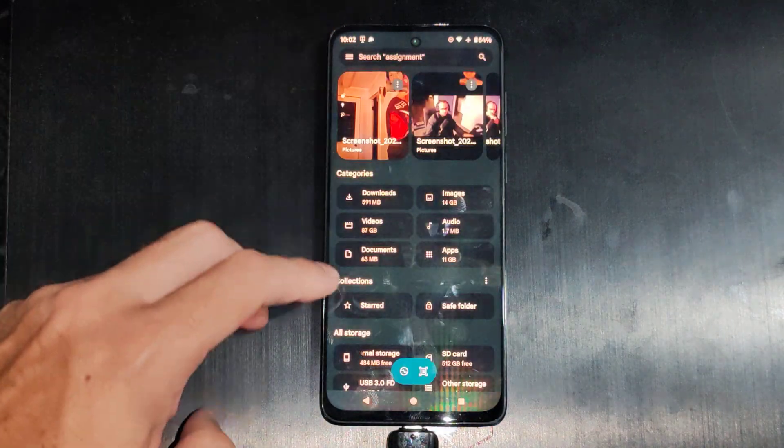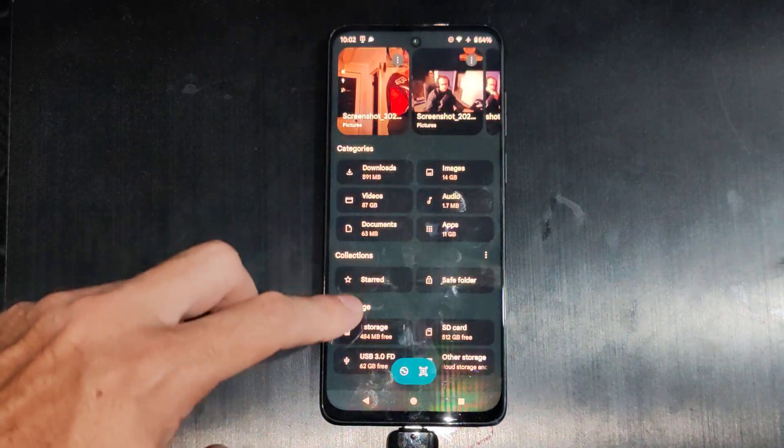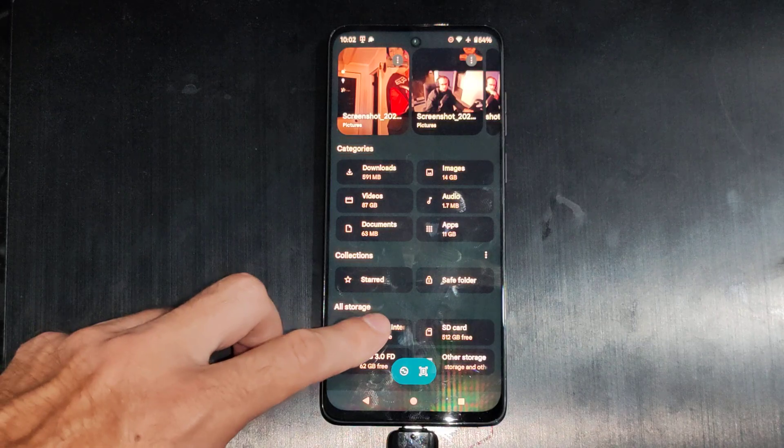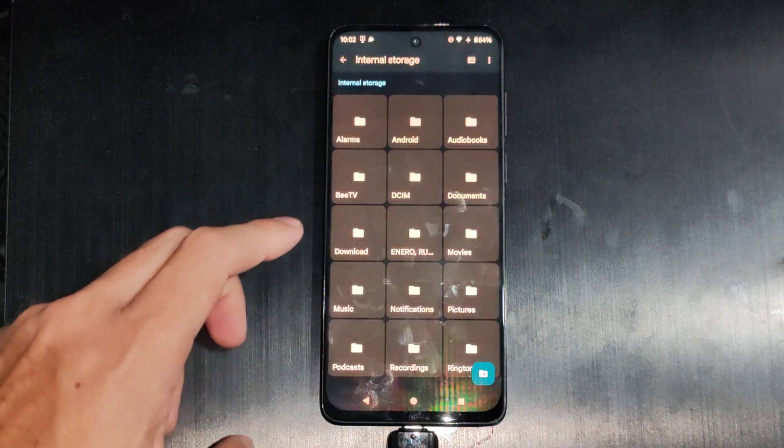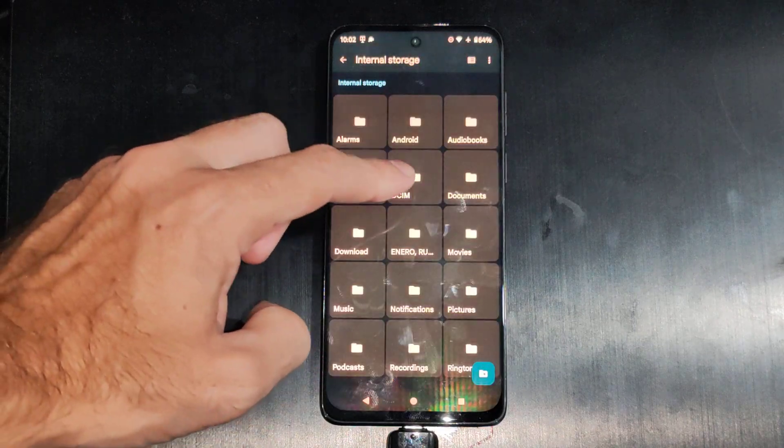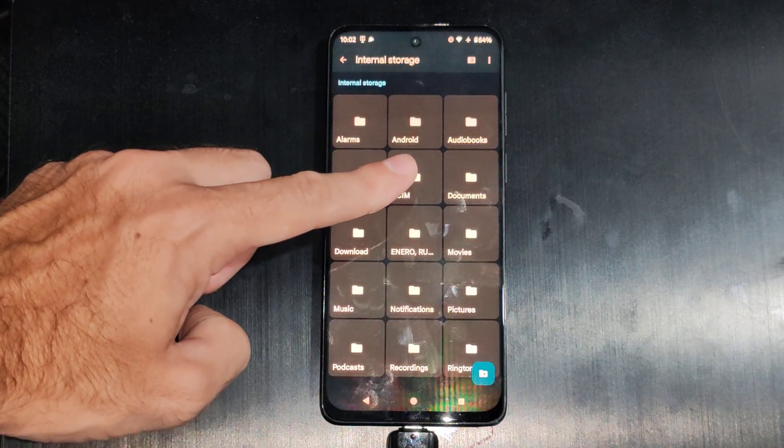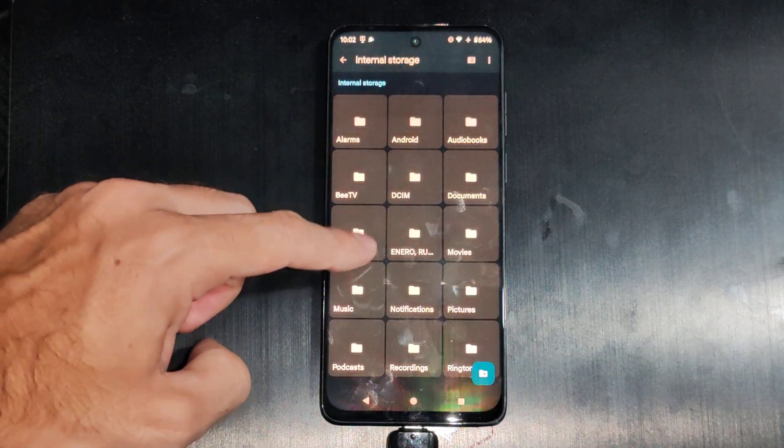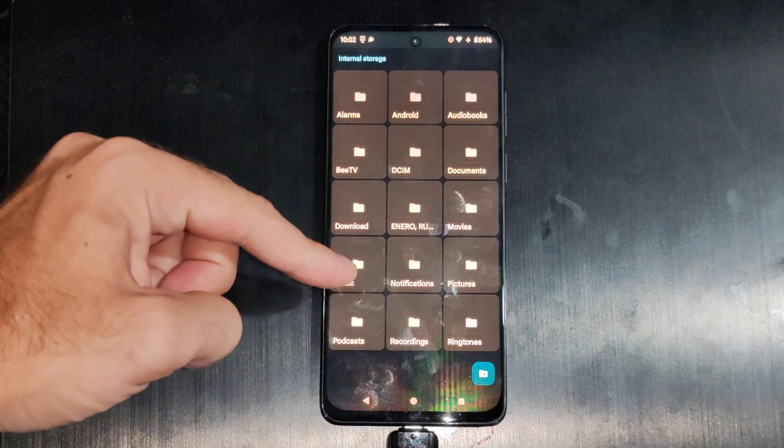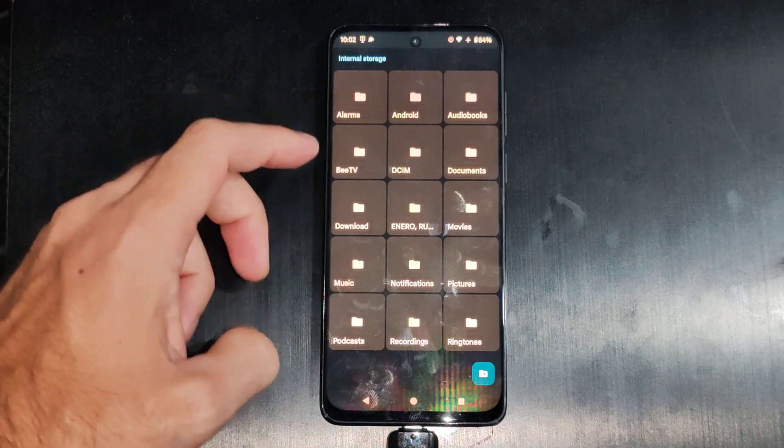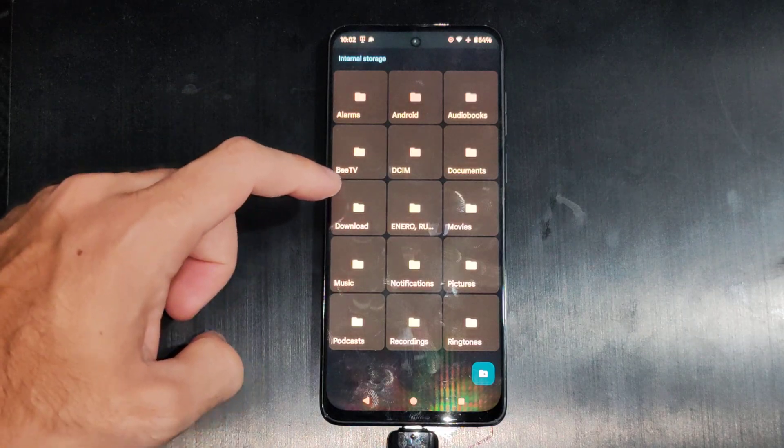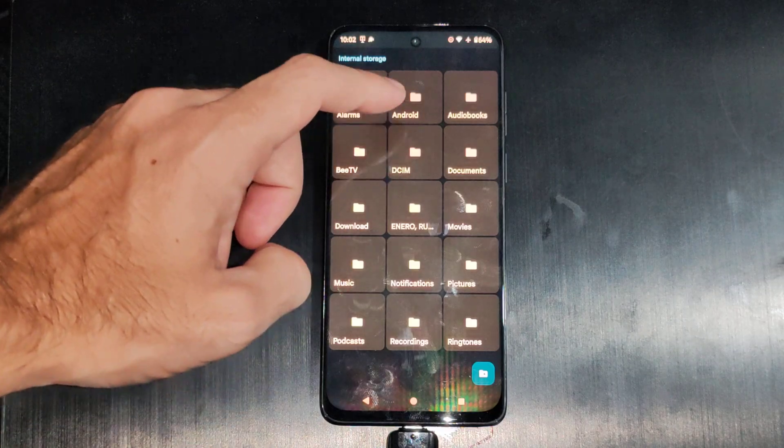I'm just going to drag everything over there. So let's go to internal storage now, go to DCIM - that's going to be your camera gallery - and Pictures is going to be like Facebook and Canva and anything else under there.